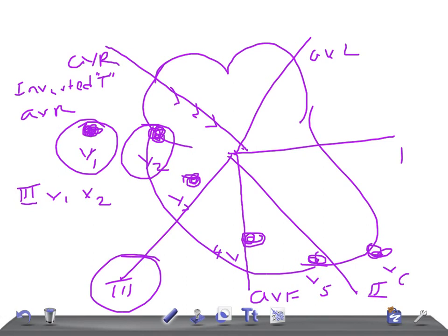The T wave should not exceed half the size of the preceding QRS complex. This is really very important. If you want to evaluate the T wave, always look at the QRS complex as well. Recognizing tall T waves is not easy, but if you look at EKGs often, it becomes easy to identify the abnormality.